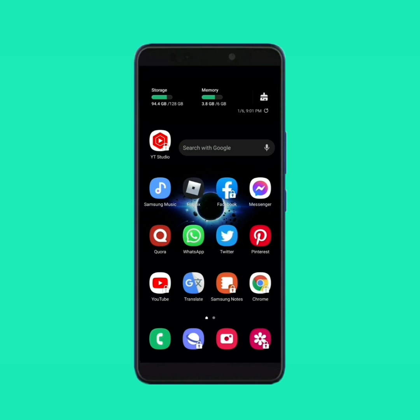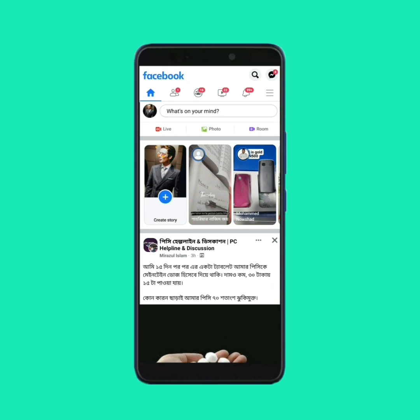First of all, you have to update your Facebook app. If your Facebook app is up to date, then open it.